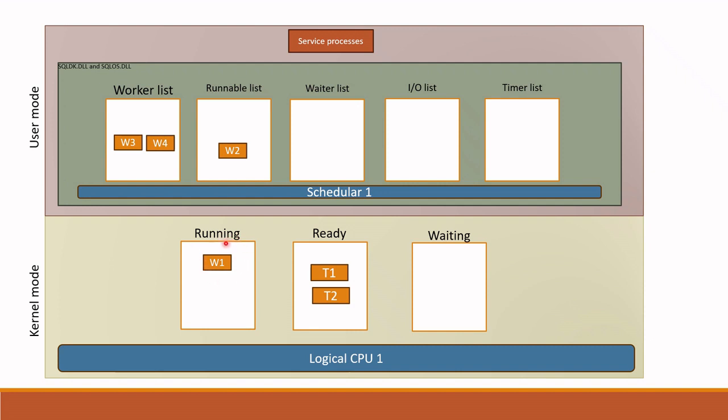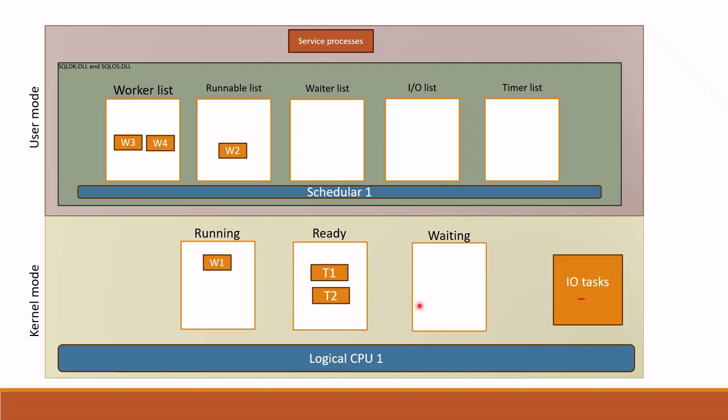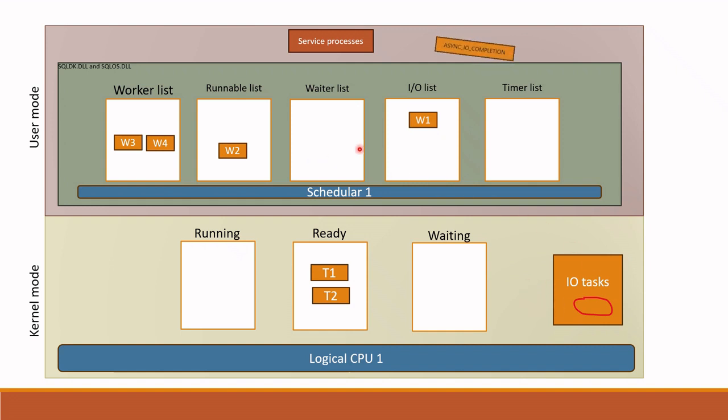What I mean is when IO task is there, worker one just creates OS IO task and goes back to SQLOS IO list and waits for IO task completion. Afterwards SQLOS assigns IO related wait type to this thread. For example, async IO completion. Now we understand how IO related waits occur.